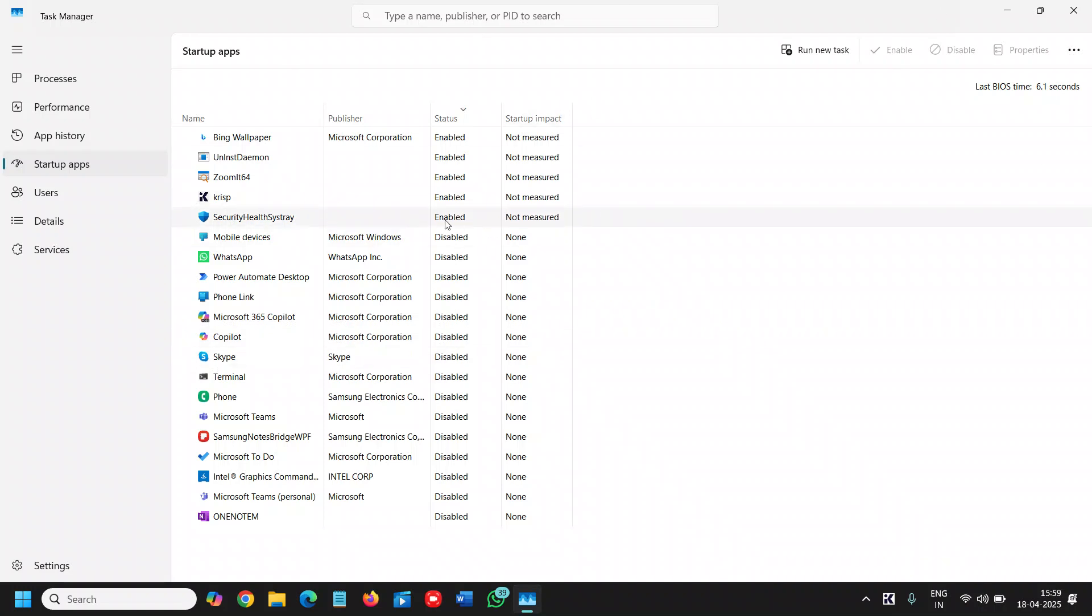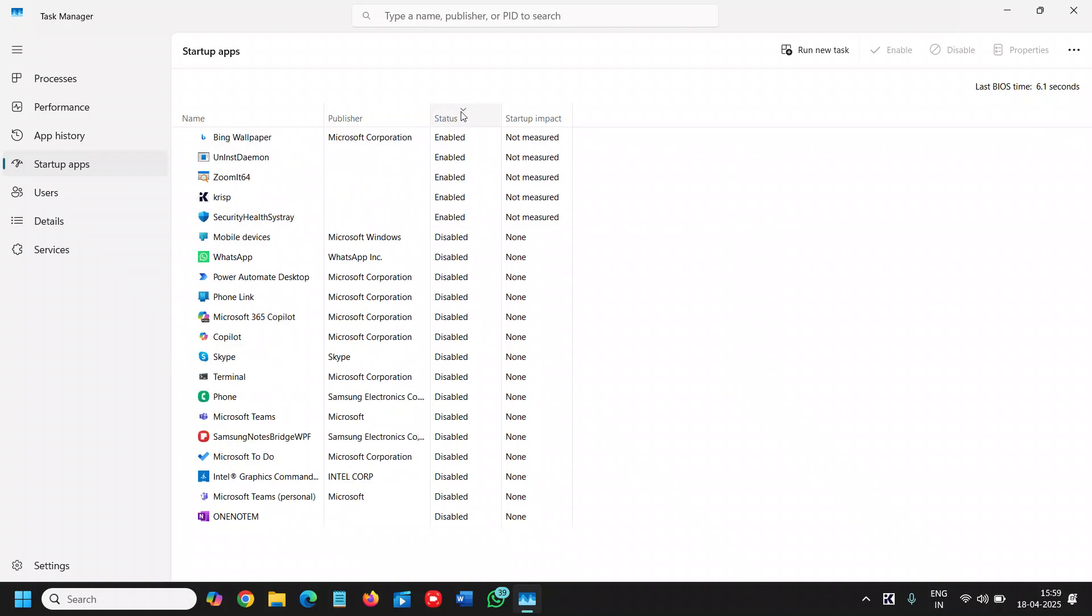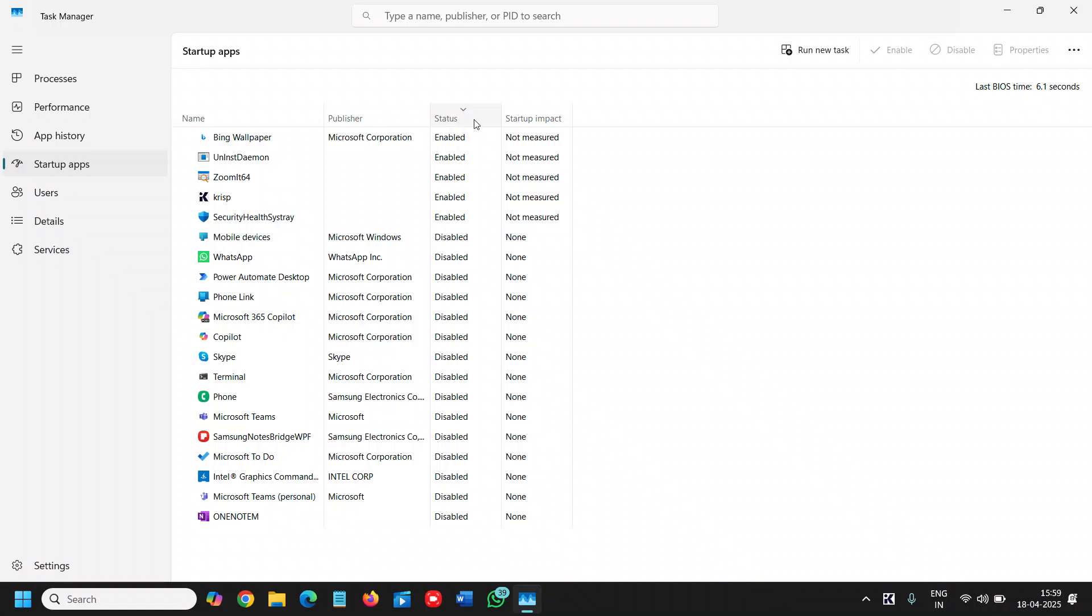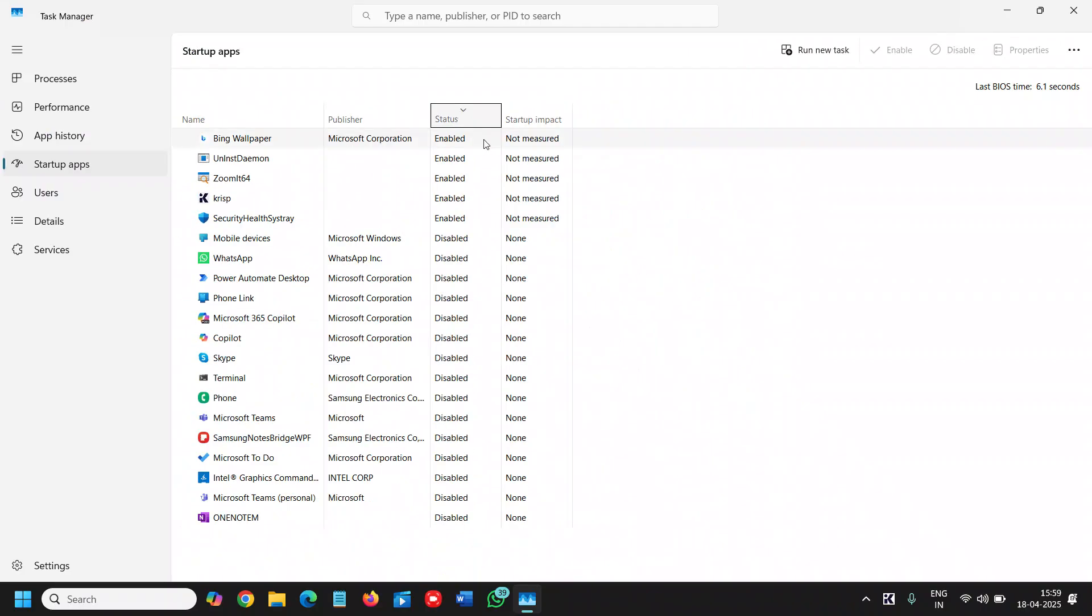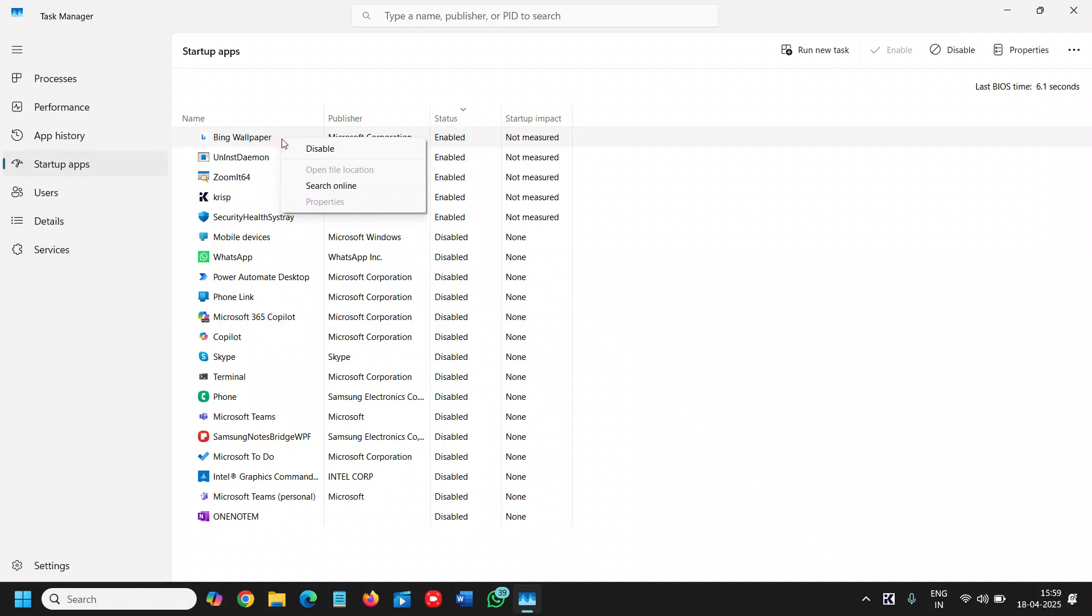Now I can see there are a lot of enabled and disabled services. So here you need to check which all applications are at the startup and here I would recommend to click on the status just to sort out how many applications are enabled and once you sort it out, do a right click and click on search online.